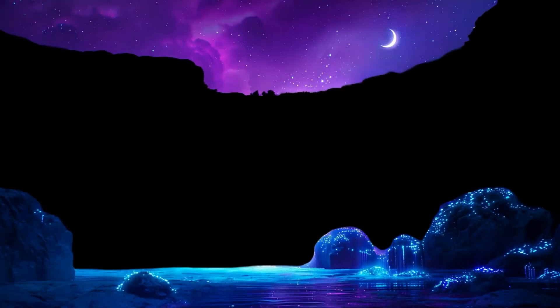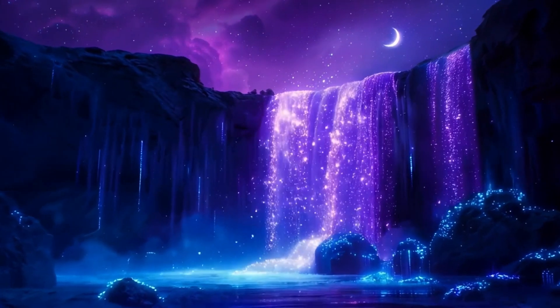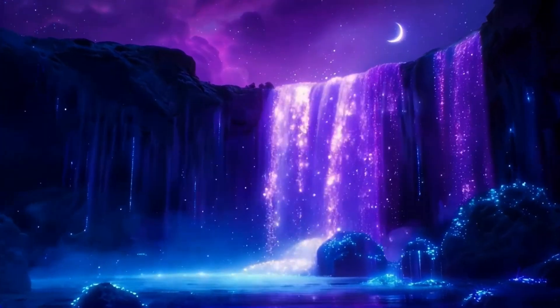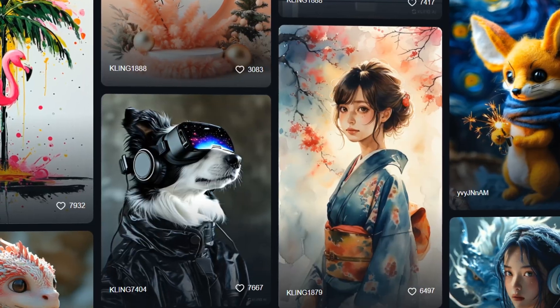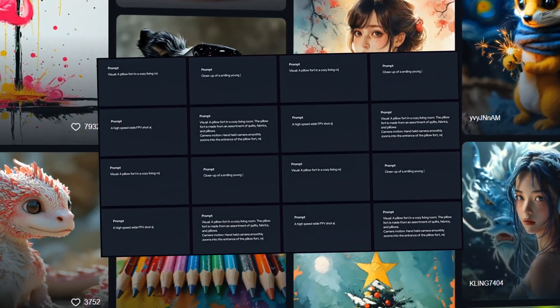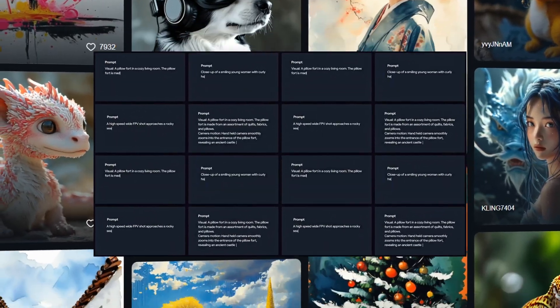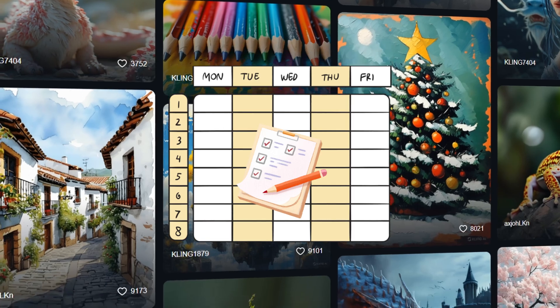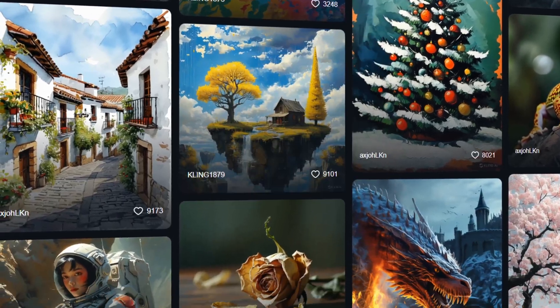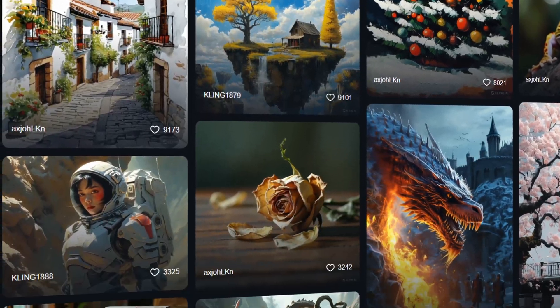Lastly, to give you a clear picture of the difference this update brings, we will test both versions — 1.0 and 1.5 — using six different prompts. At the end, we'll show you a detailed comparison chart. Let's see how much has changed.